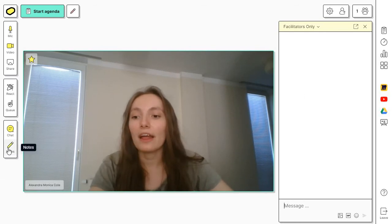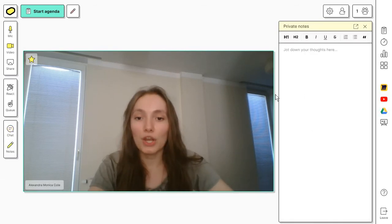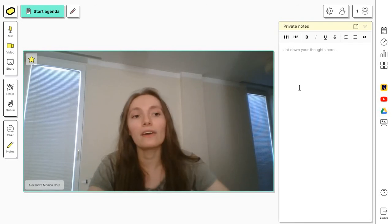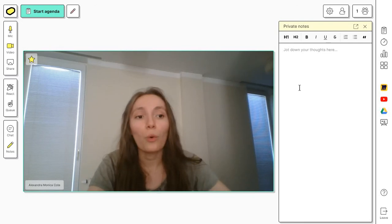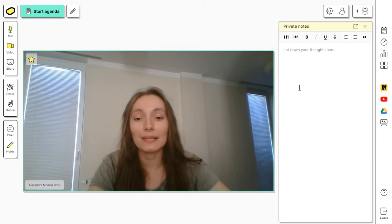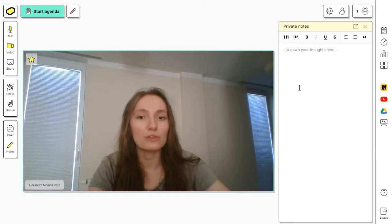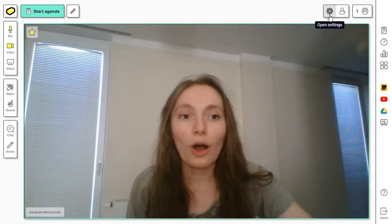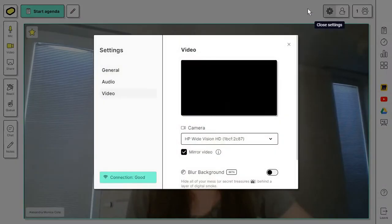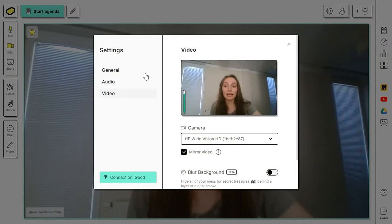You also have this notes section where either you as the host or a participant can take notes as the workshop progresses. At the top, you can always find your settings for audio and video.